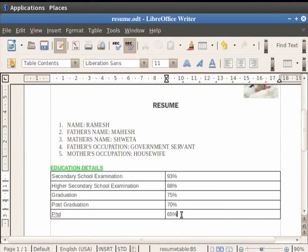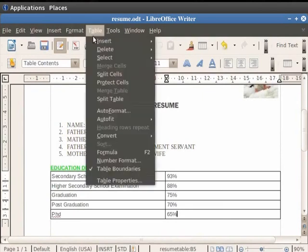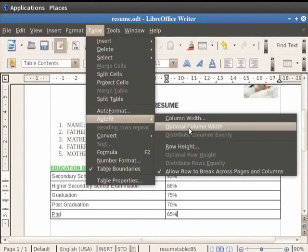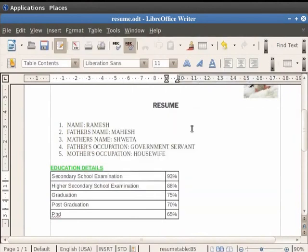Now, click on the Table menu in the menu bar and then go to the Auto Fit option. In the menu which appears on the screen, click on the Optimal Column Width option. You see that the column width adjusts itself automatically, matching the content of the cells in the column.